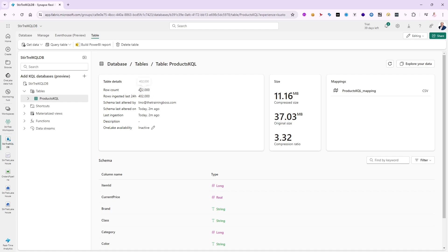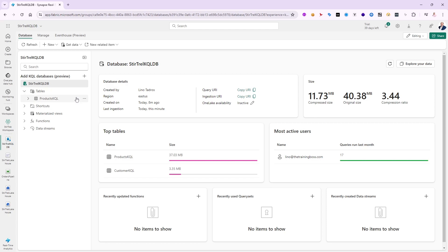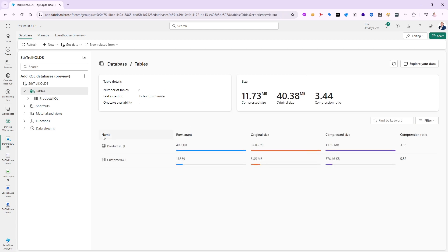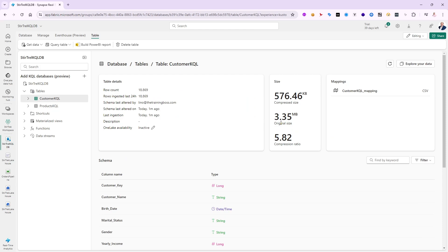The 'customers.csv' is now ingested directly into my KQL database — it has 402,000 rows. I need to refresh to see it in the explorer — sometimes it doesn't show up automatically. After refreshing, 'customer KQL' appears. The original size was 3.35 megabytes and the compressed size is under half a megabyte, giving a compression ratio of about 5.82. Sometimes you can get ratios in the hundreds, which is amazing — it depends on the amount and nature of the data.